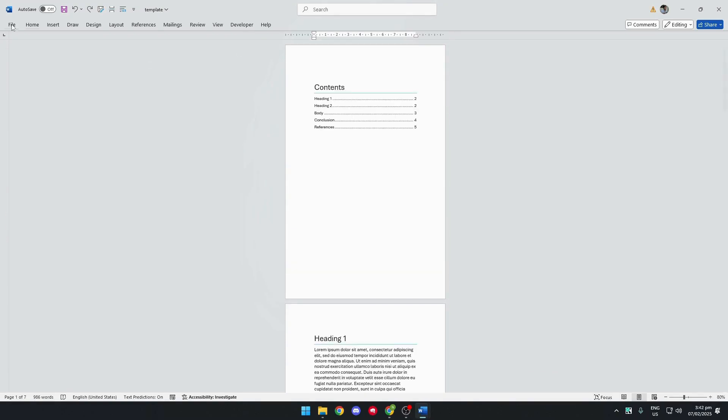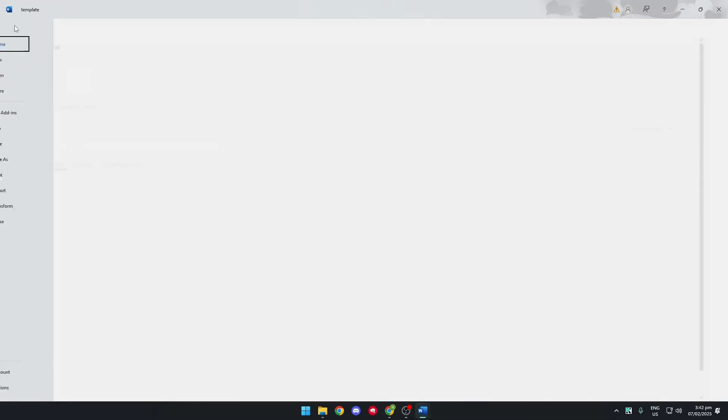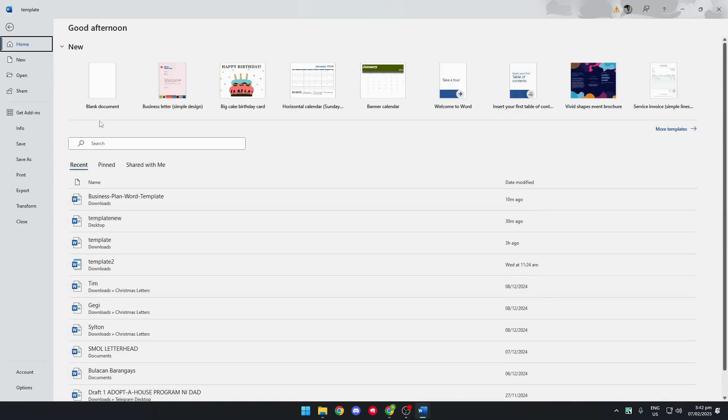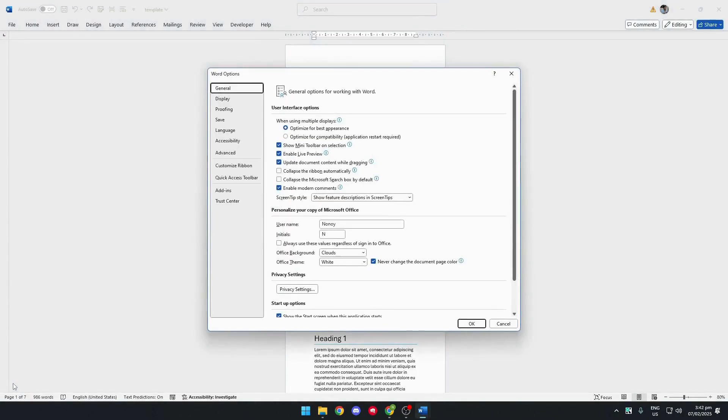So to add a template, simply click on the file tab and go over to the options menu. Click on it.